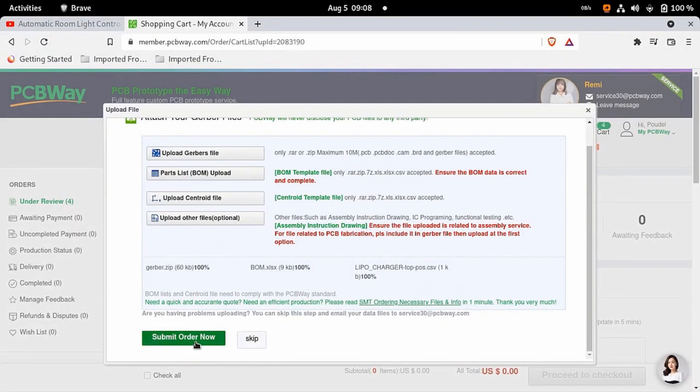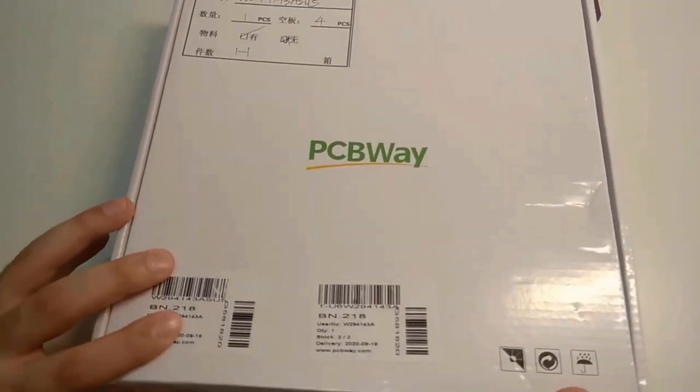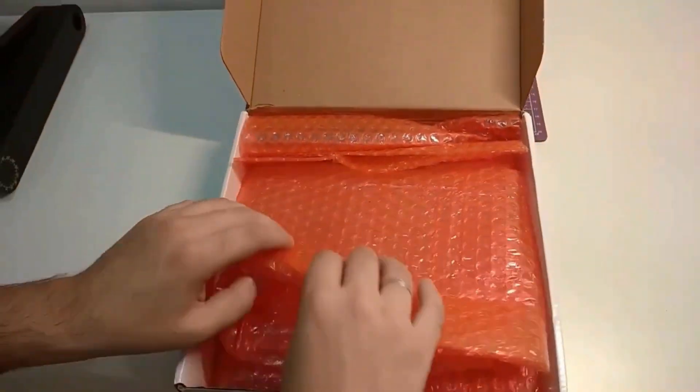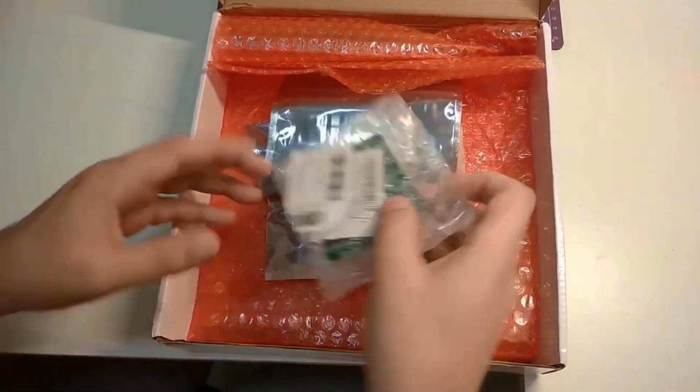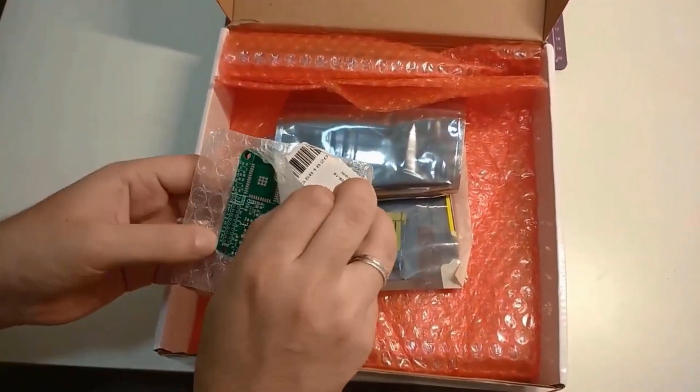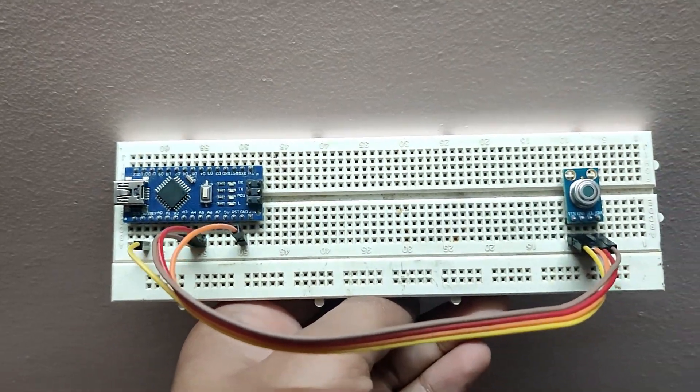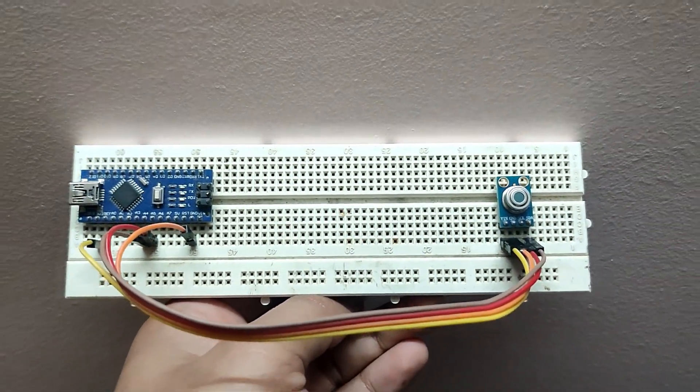Upload your Gerber file and order now and receive your PCB in a couple of days.